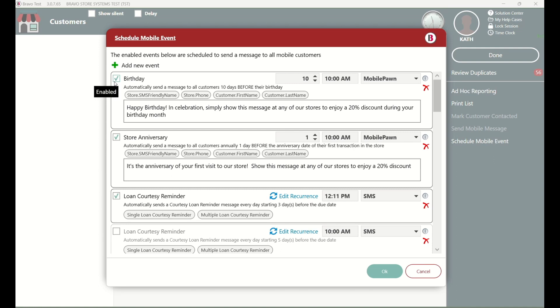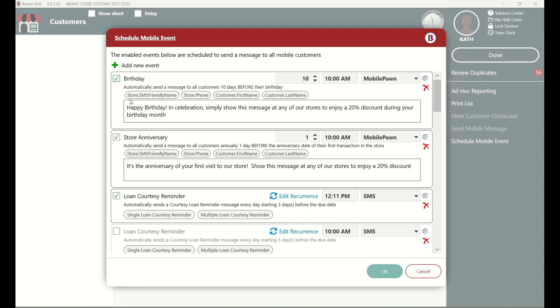If you see a checkmark, it's active, and with a simple click, you can make it inactive. Remember to hit OK to save your customizations.